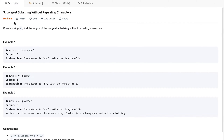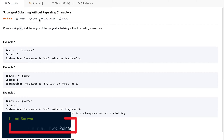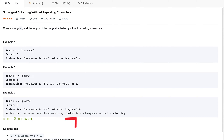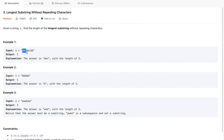Today we'll talk about longest substring without repeating characters. Given a string like 'abcabcb', we have to find which is the longest substring with unique, non-repeating characters. We can see 'abc' could be the longest substring, or 'bca' is also an answer. So the answer is three.